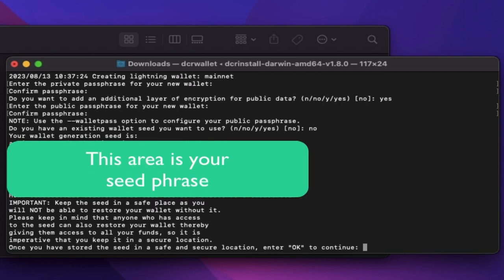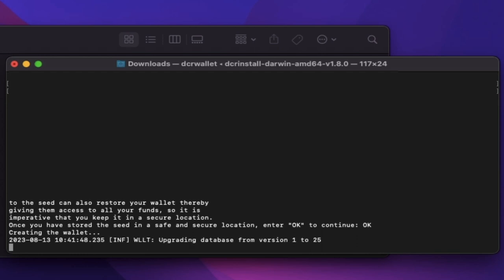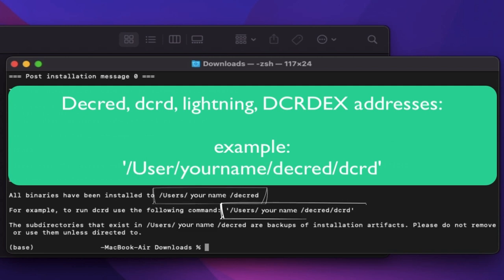Set up a new wallet or use an existing one. I'll set up a new wallet by saying no. Write down your new seed phrase and store it somewhere safe. Once written down, type OK in the terminal. Decred has now been installed and the terminal has provided us with the information needed to find the necessary folders. I find it useful to write this information down as we'll need it in future.